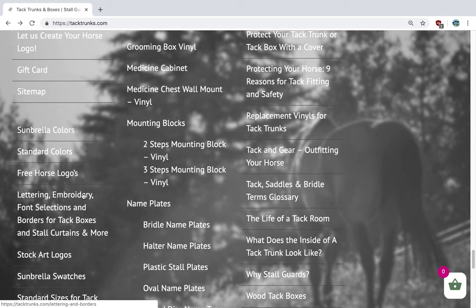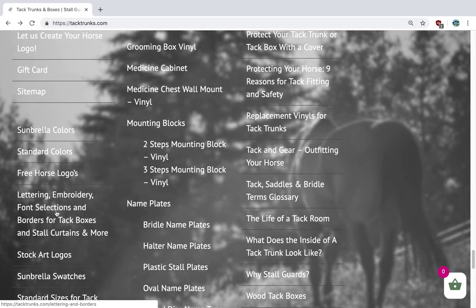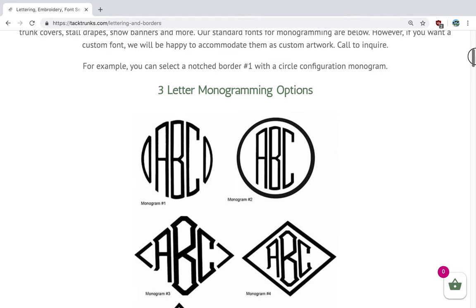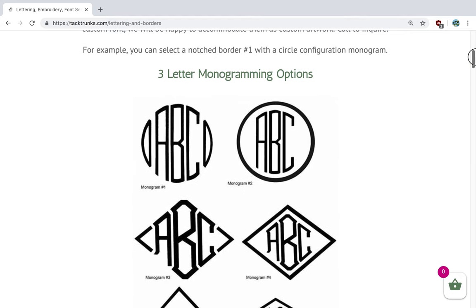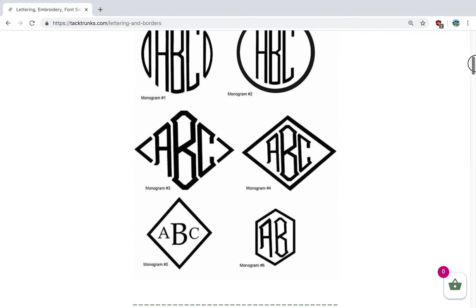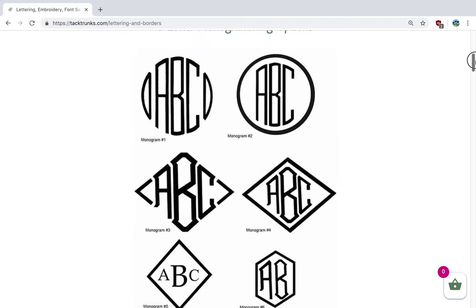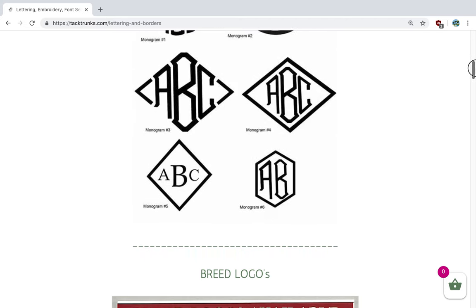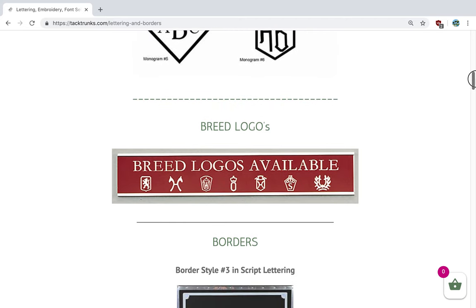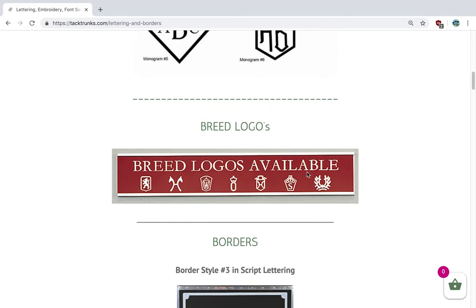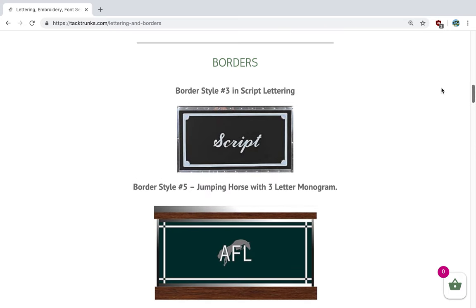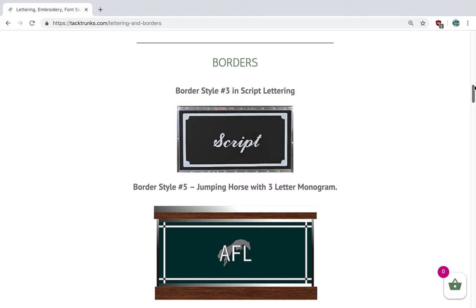Next we're going to go into our lettering and embroidery for Sunbrella fabrics such as tack trunk covers and so forth. Most popular is our three-letter monogram options. We can put those on our tack boxes and tack trunk covers. We can do breed logos or mix and match the breed logo with your name.